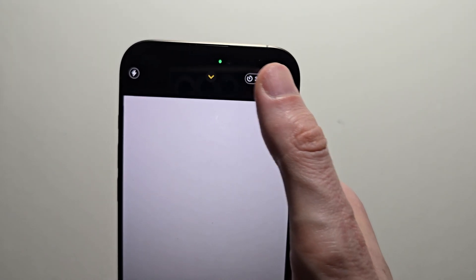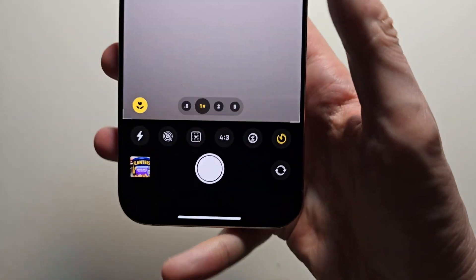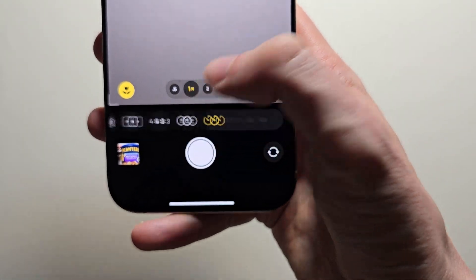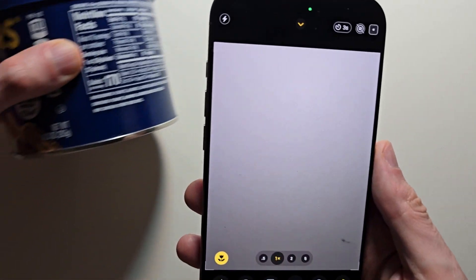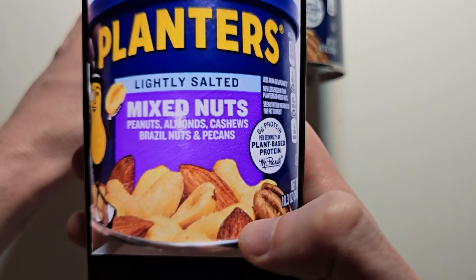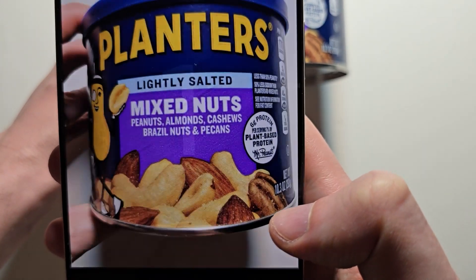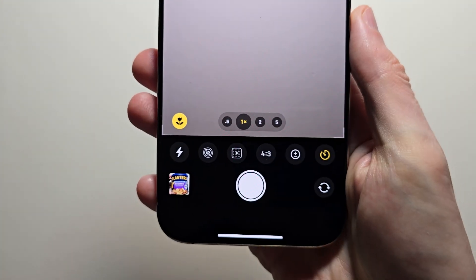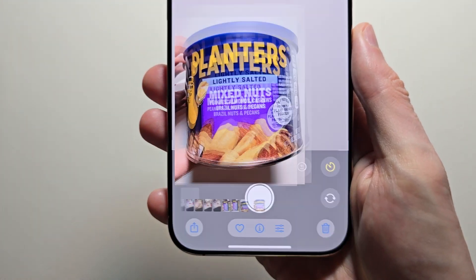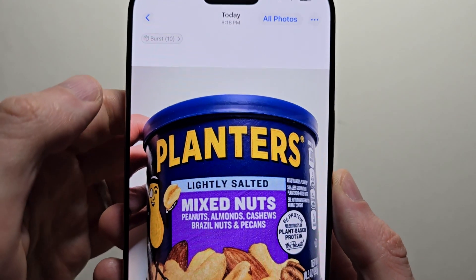Hey guys, so you may have noticed when you take a photo using the iPhone's timer — just for example, do a 3 second timer — this actually takes a bunch of photos. You see it says burst mode.